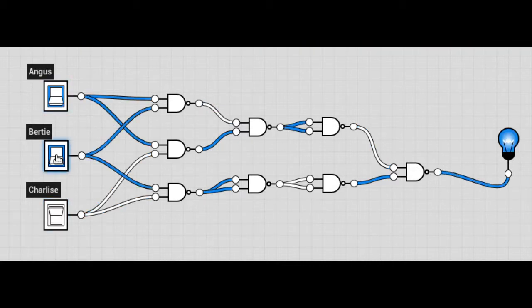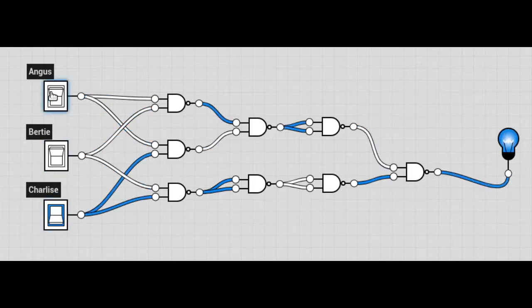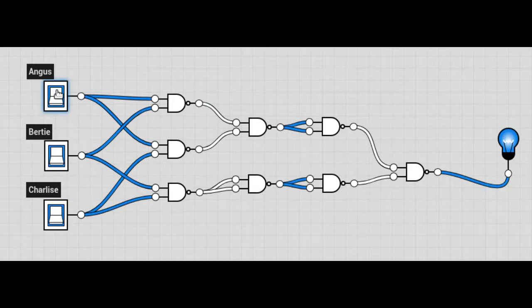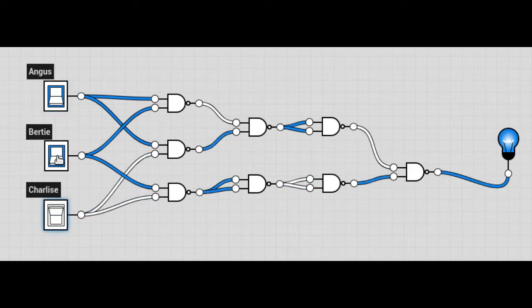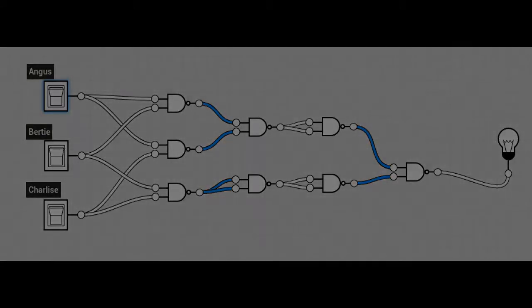But Angus and Bertie together launch. Angus and Charlize launch. Bertie and Charlize launch, and all three. So the design seems correct. So we'll breadboard it up.